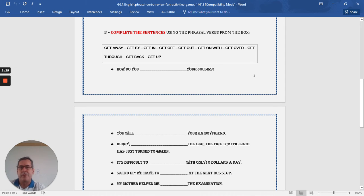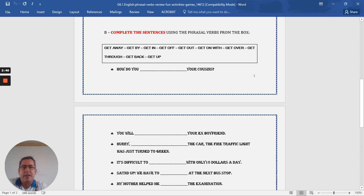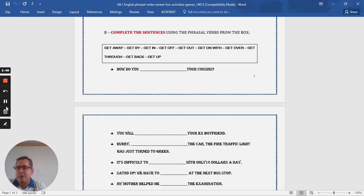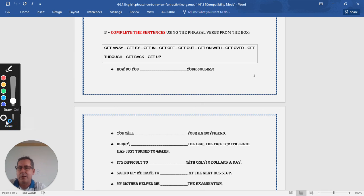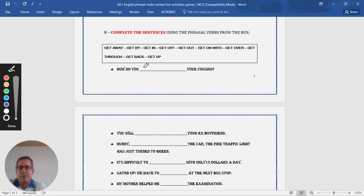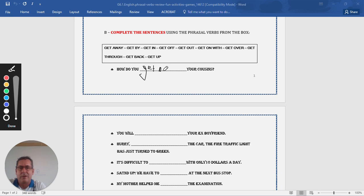And the first question is, how do you blank blank your cousins? How do you get on with? So in the blank, you could write, get on with. Let's see if we can write, get on with.